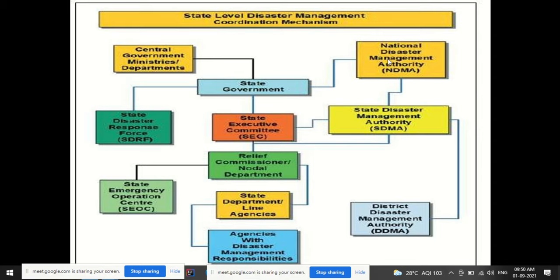Under the State Disaster Management Authority, you also have the District Disaster Management Authority (DDMA). So the hierarchy is: NDMA at national level, SDMA at state level, and DDMA at district level. This is the state-level disaster management coordination mechanism — from the central government down through the state government's SEC, SDMA, SDRF, relief commissioner, nodal departments, SEOC, line agencies, and finally the DDMA.